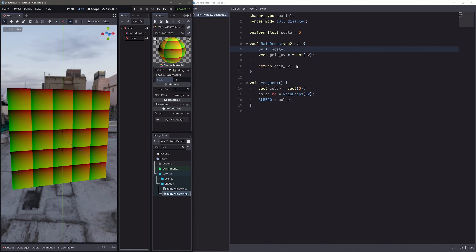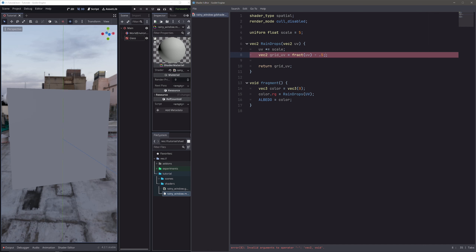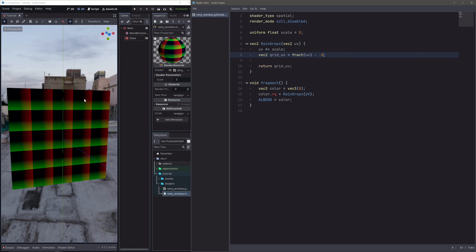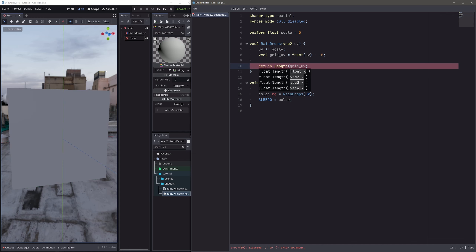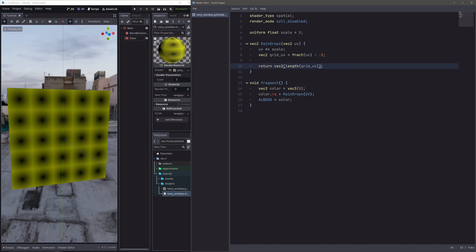Now if we look closely, each grid box has its origin at the top-left corner. I want it in the middle, so I will subtract 0.5 — and now each box will have the origin in the center. Now instead of returning gridUV, let's return the length of gridUV. Length returns a float so I need to convert that to vec2. Length simply returns the length of a vector from the origin, so at the origin we get 0, then it gets bigger as we move away. Now I will use each of these black dots as raindrops.